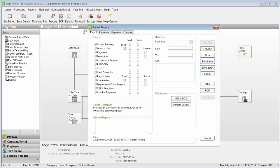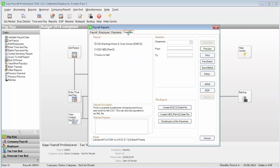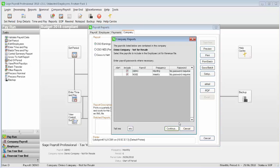Click the Company tab. Under File Exports, click Employee List for Revenue.